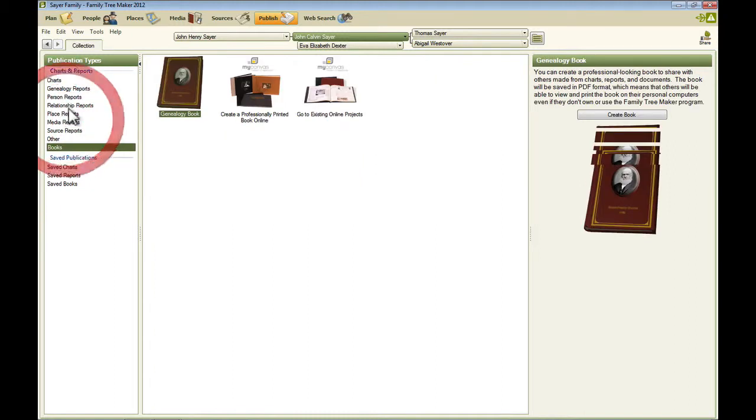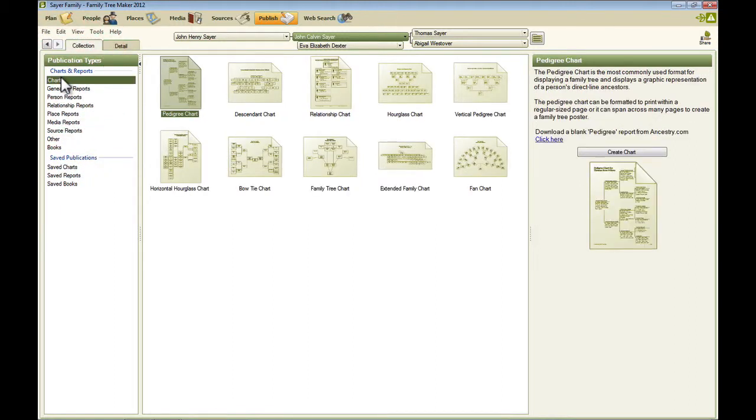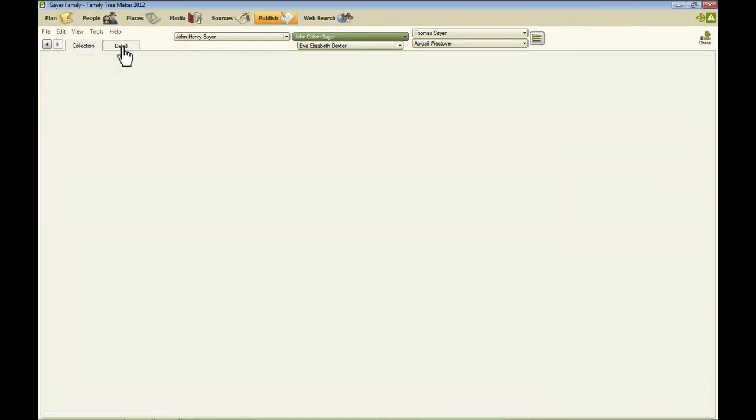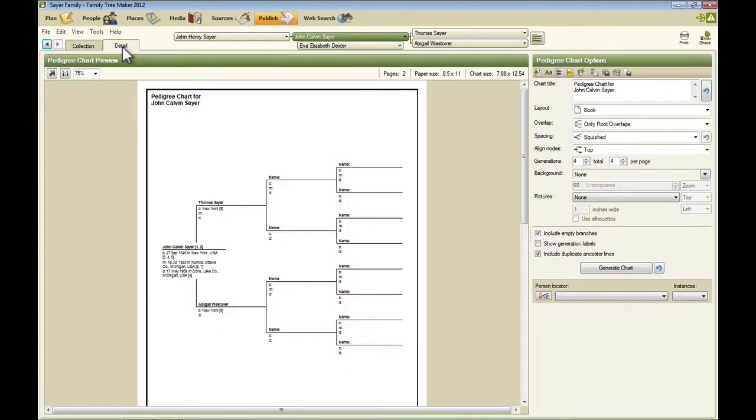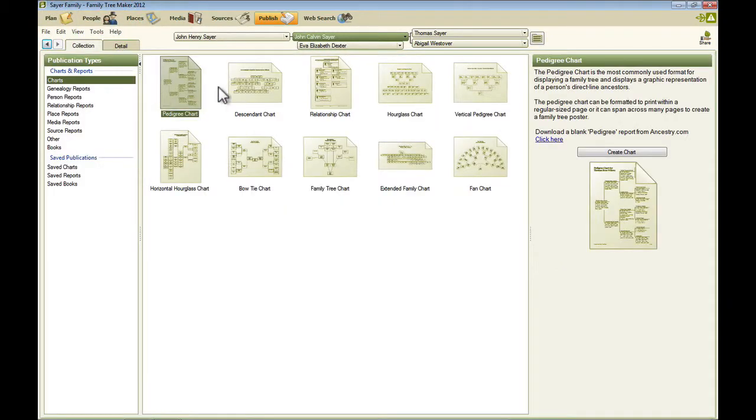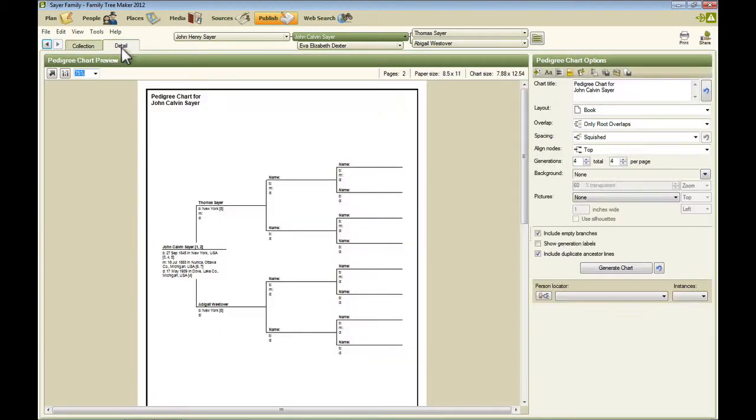Once again, you've got your pedigree view up here. And you can select individuals here to be the selected person for some of those reports. There's also a detail tab here. And so rather than clicking on the item in the list, like this specific report, if you have one selected, like back over here on the collection, I had pedigree chart selected. And so when I click the detail tab, it brings up that pedigree chart for the selected person.